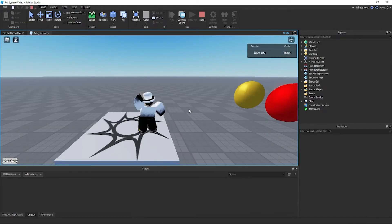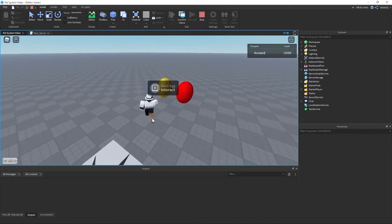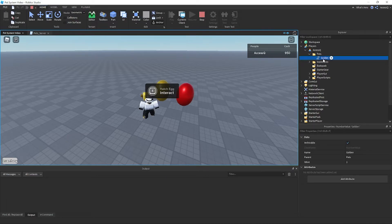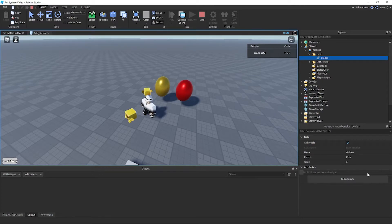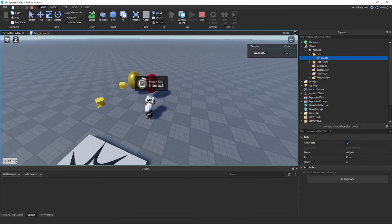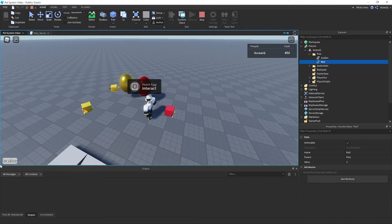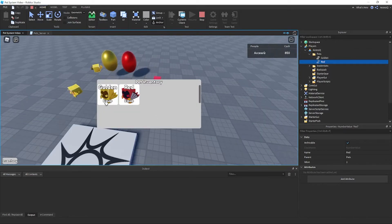Let's test it. I'll set my cache to 1000 and press play. Clicking the inventory button works fine. I hatch an egg and get a Golden Dominus — its value is 1. Hatching another makes it 2. Now I hatch a Red Dominus and open the inventory — I can see both Golden and Red Dominus displayed correctly. This works with all different pets you have.